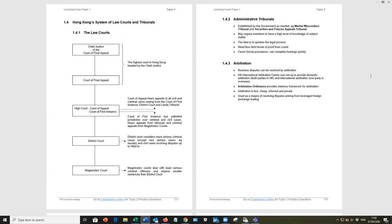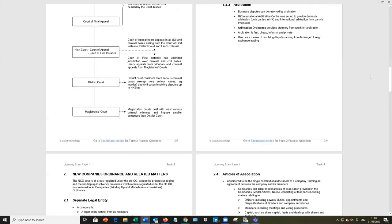Administrative tribunals, market misconduct tribunal, Securities and Futures Appeals Tribunal are two examples. And they're set up as and when required. They're not technically the courts in Hong Kong. Arbitration, that is where an arbitrator will hear a dispute between two or more parties and help them to come to an agreement.